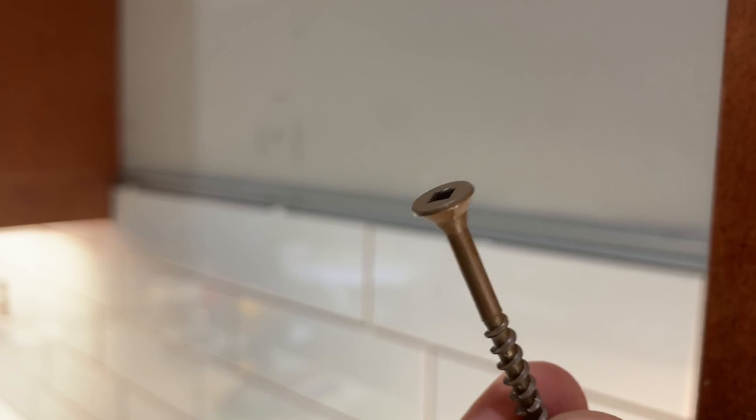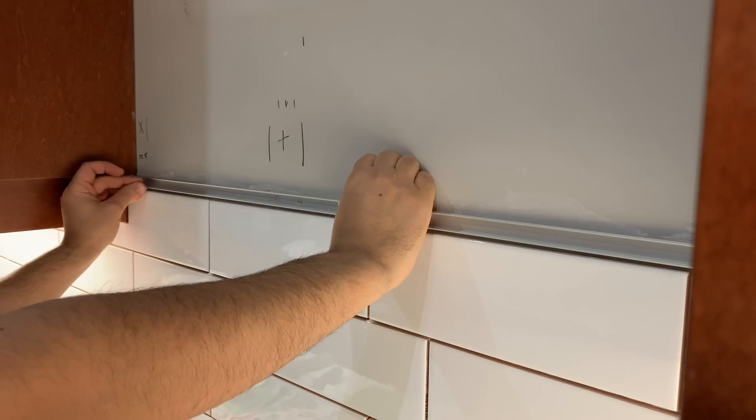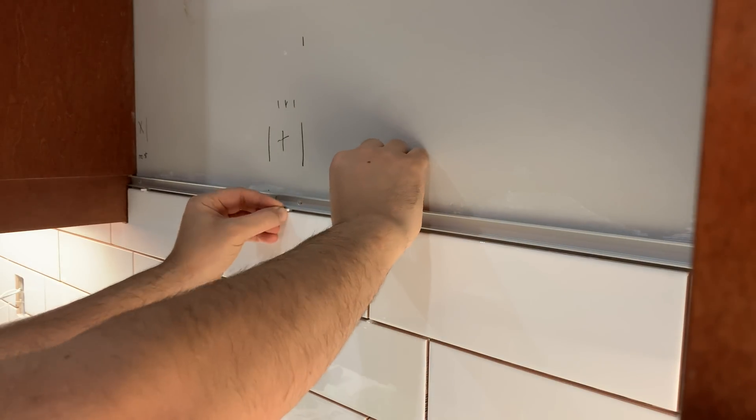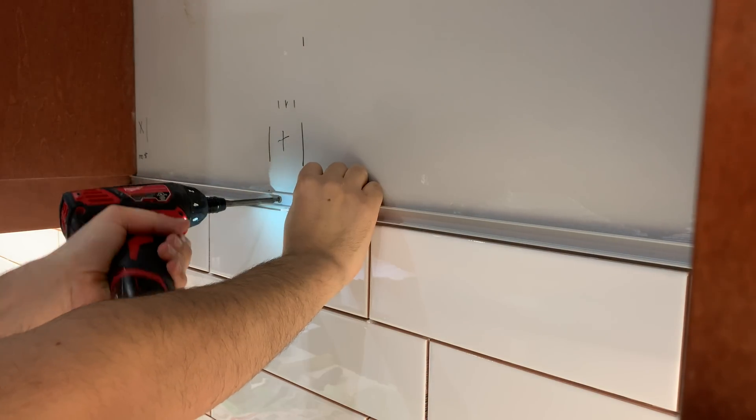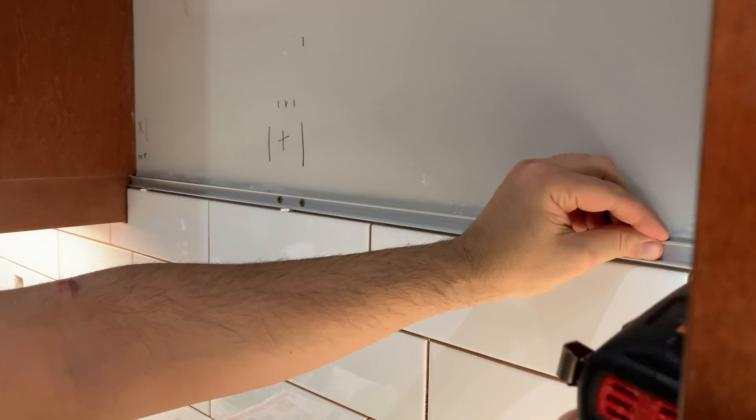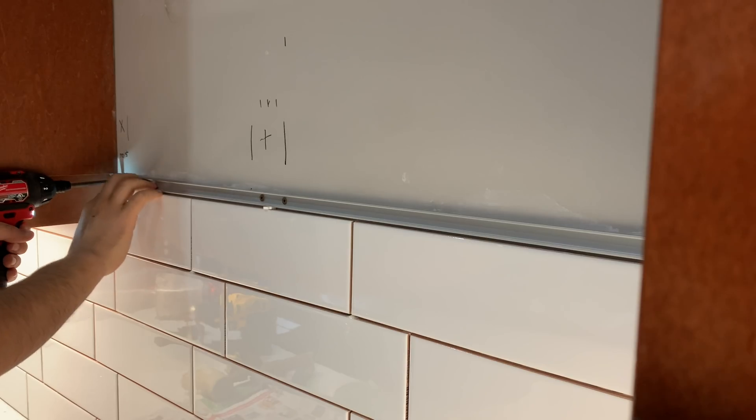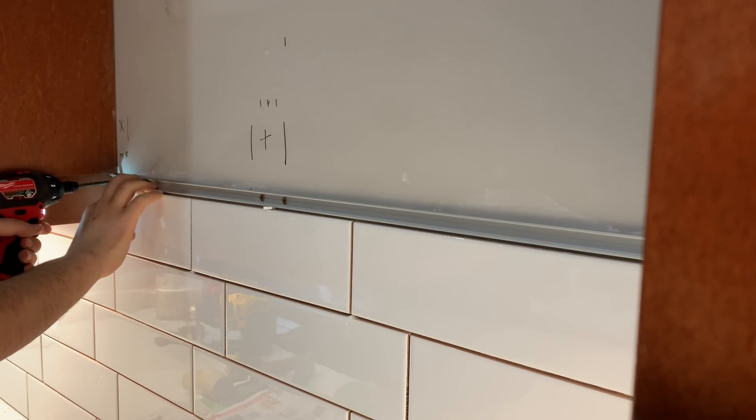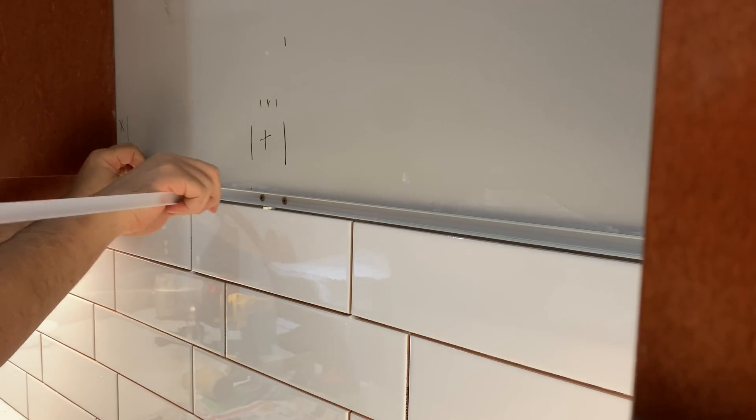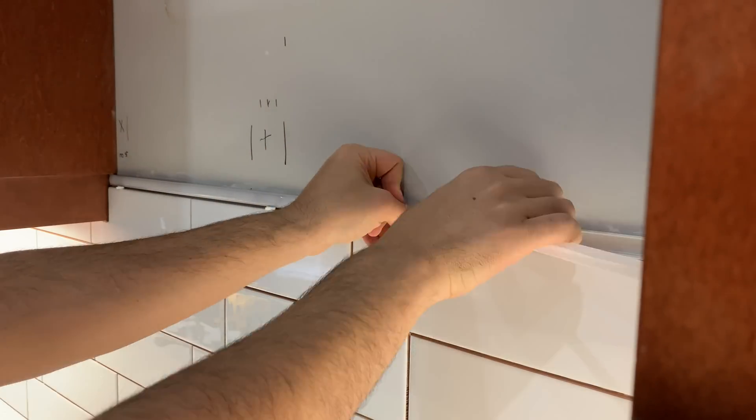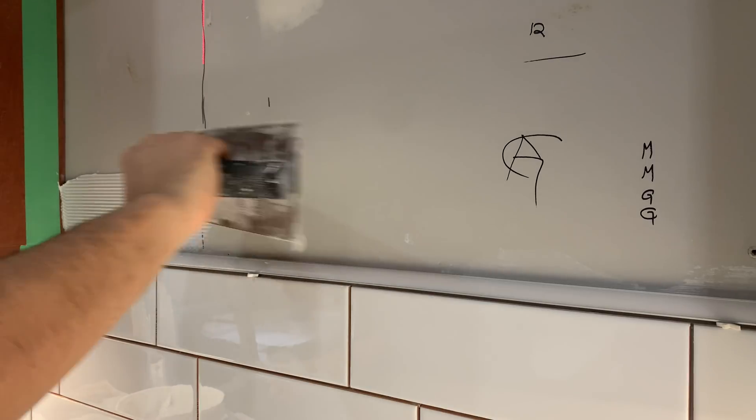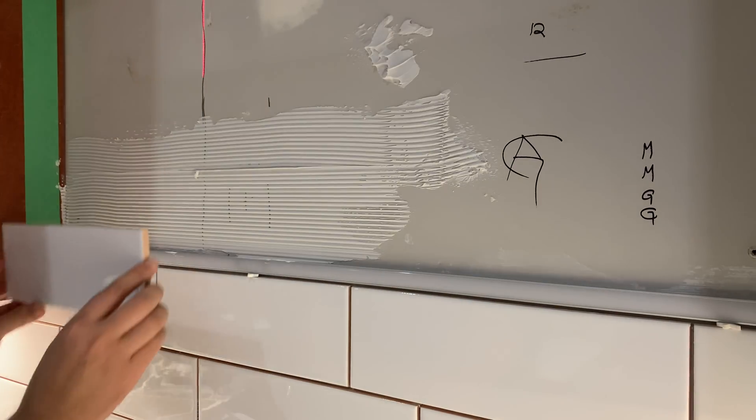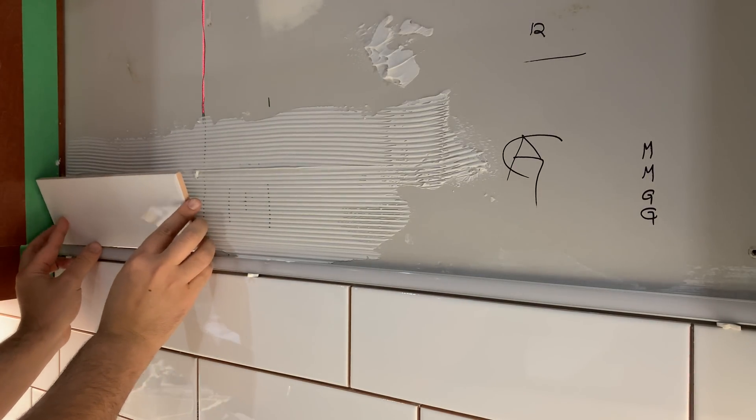I used four long screws with flat head to fix the LED strip to the wall. I then added the plastic cover to protect the channel. I continued applying tile adhesive and placed the tiles all the way to the top.